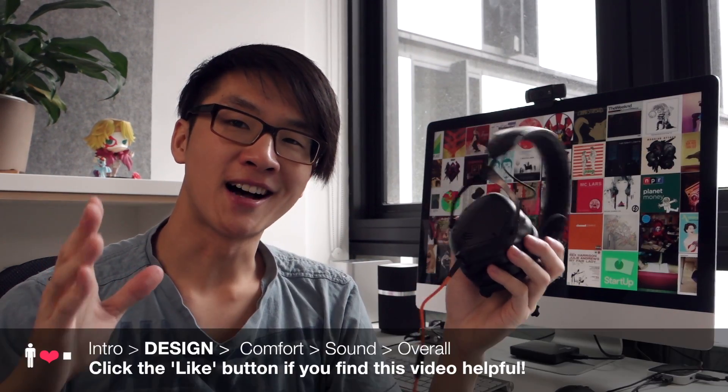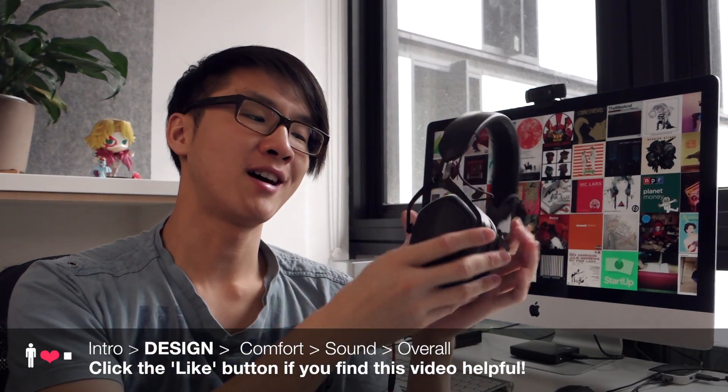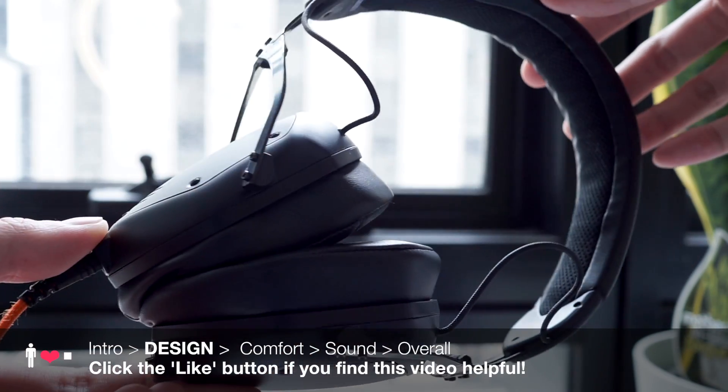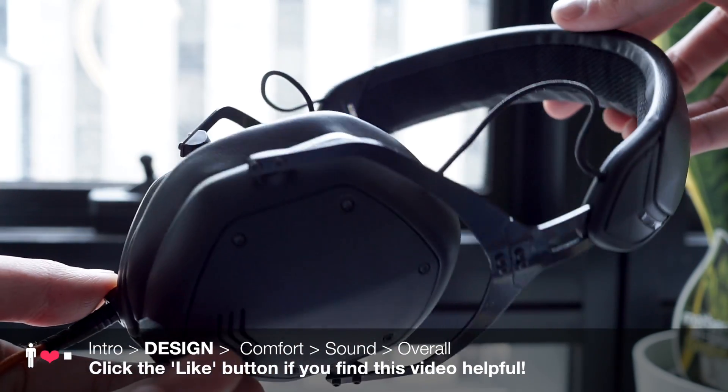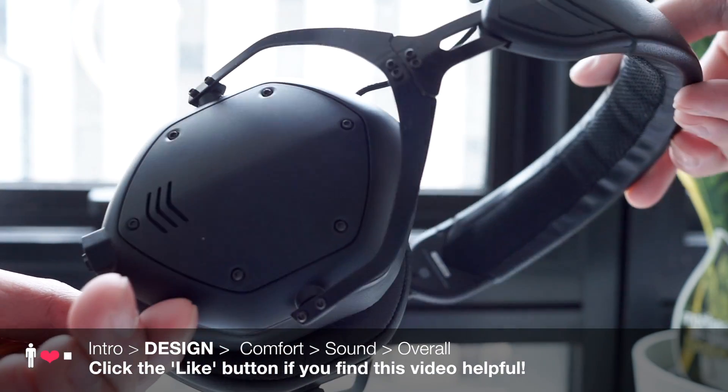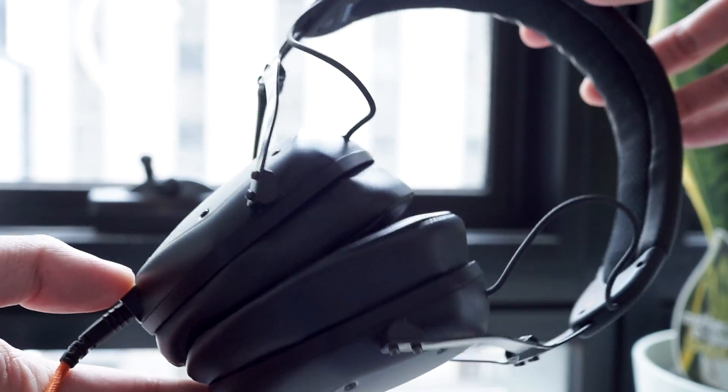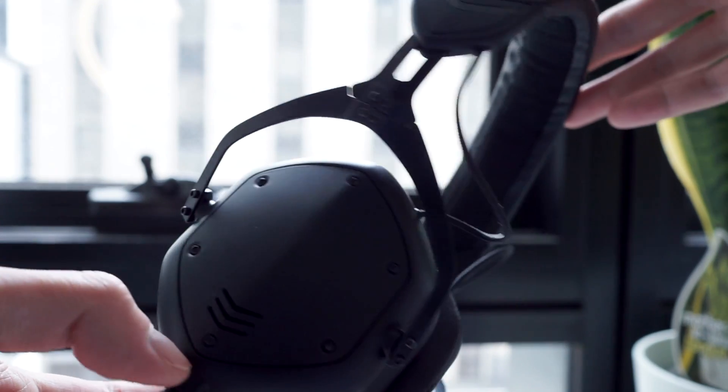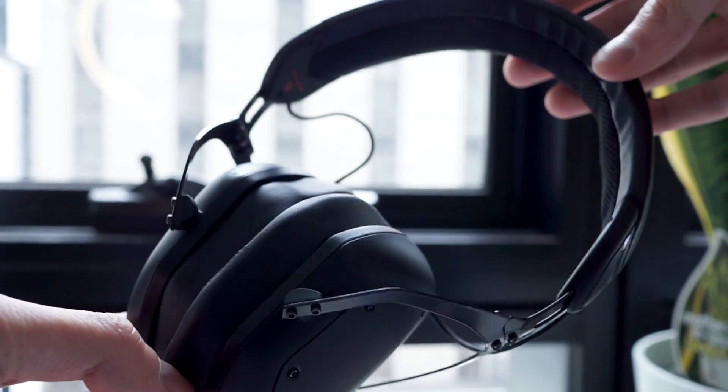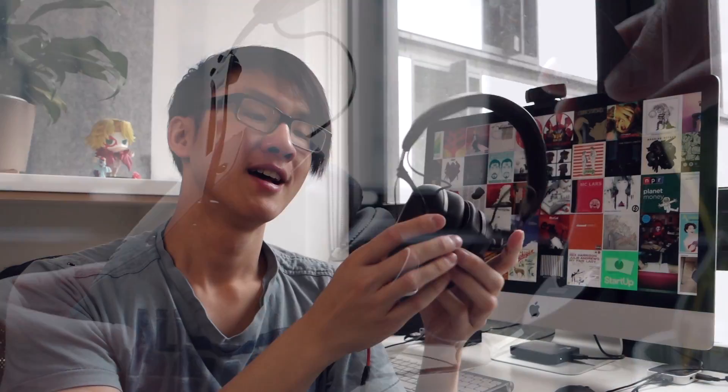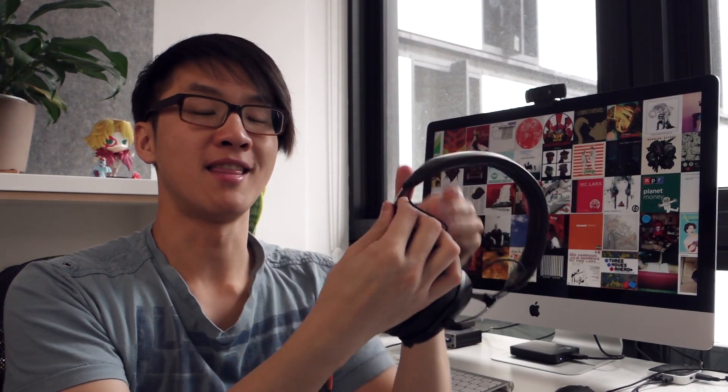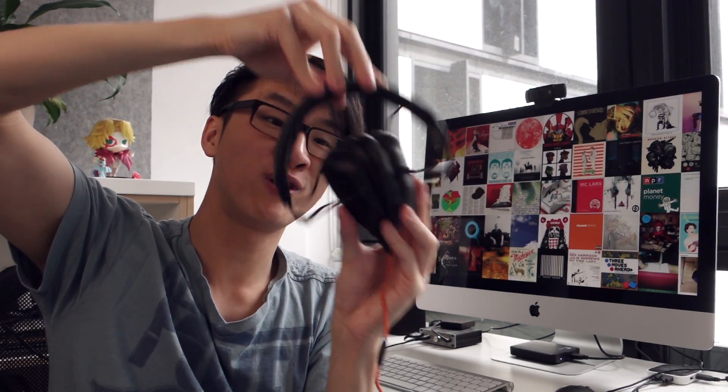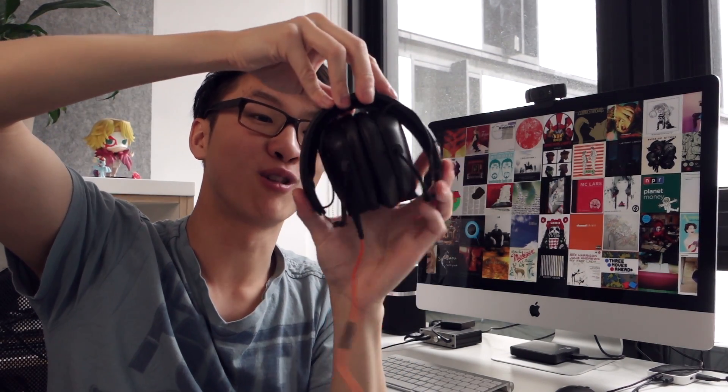So let's start with the design. Now like the rest of V-MODA's range, this headphone has a really nice mix of metals and plastics used throughout the construction. Everything feels quite nicely put together. The headband adjustment mechanism has this nice satisfying tactile click to it. When you fold up the headphone into this little compact shape it clicks into place, feels really good.